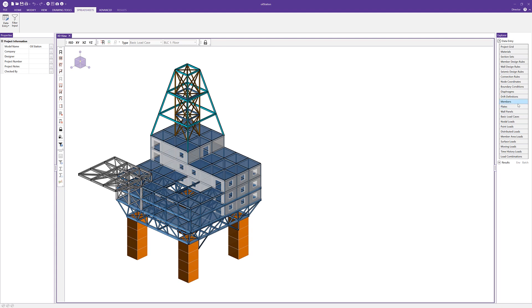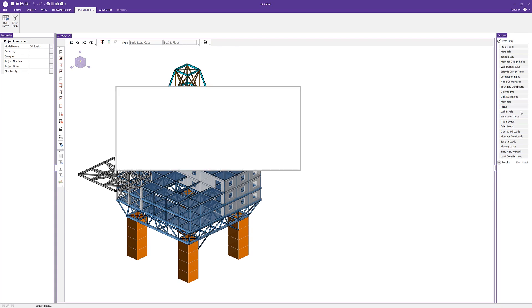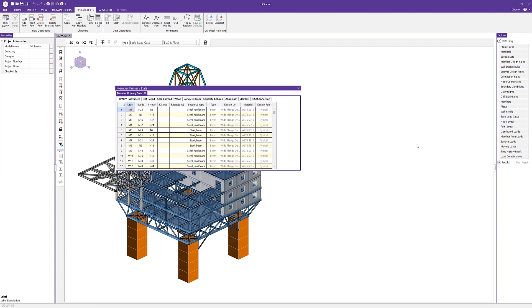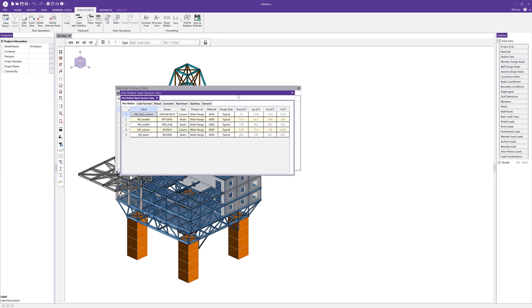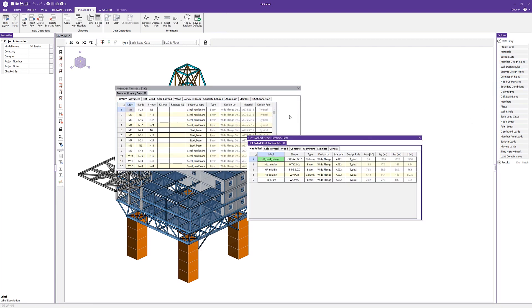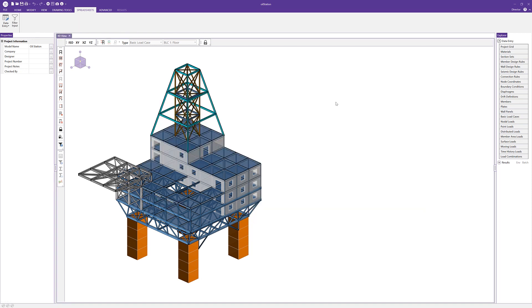So if we go ahead and open up some spreadsheets, so open up the member spreadsheet and then maybe open up again like the section set spreadsheet, we can go ahead and see those spreadsheets. Now, if I go ahead and click off of them, they do disappear.